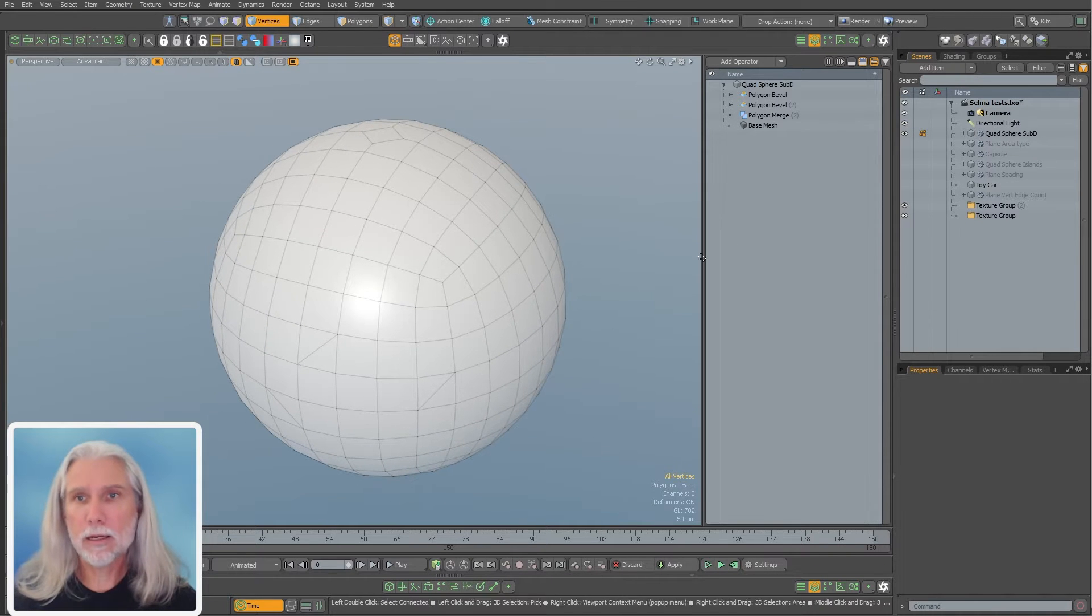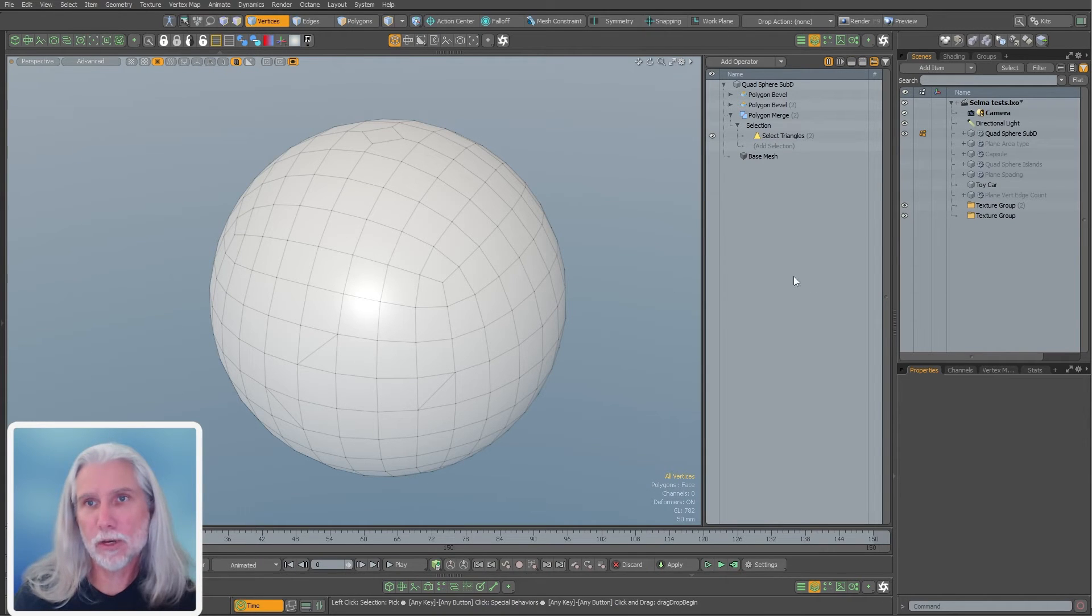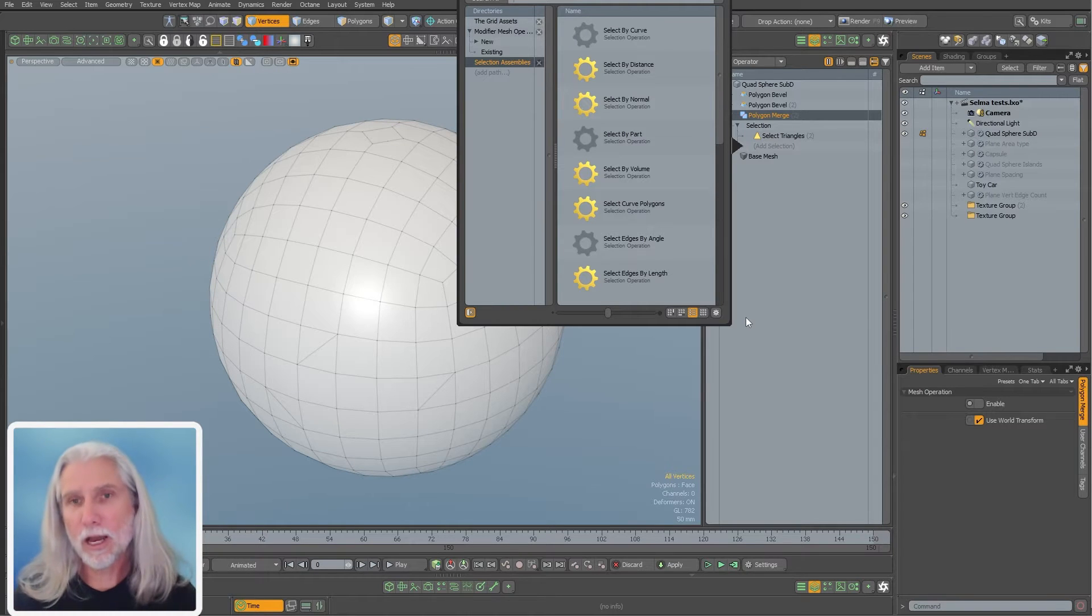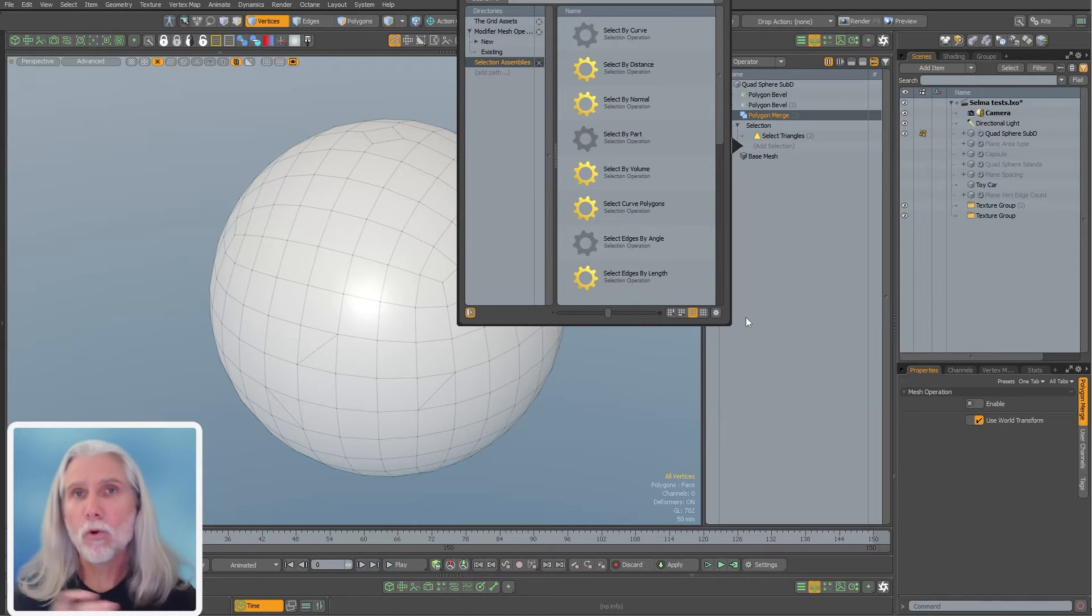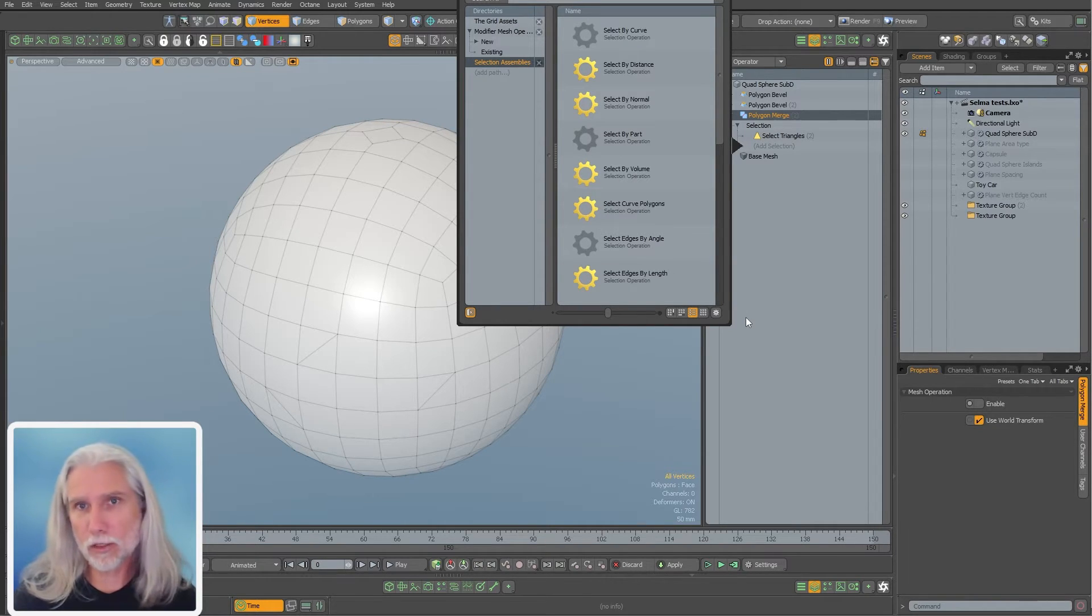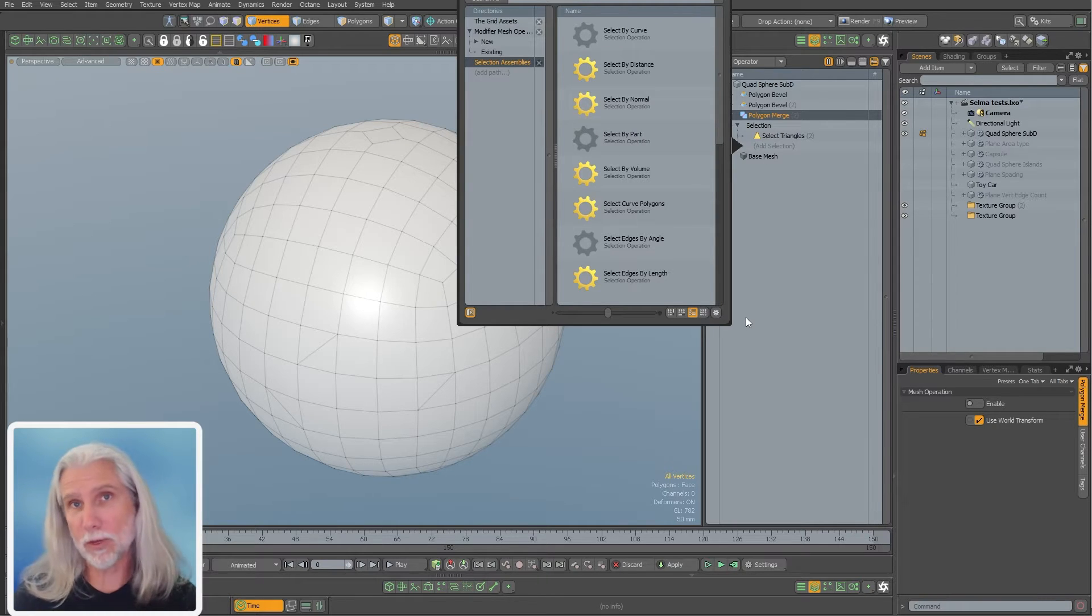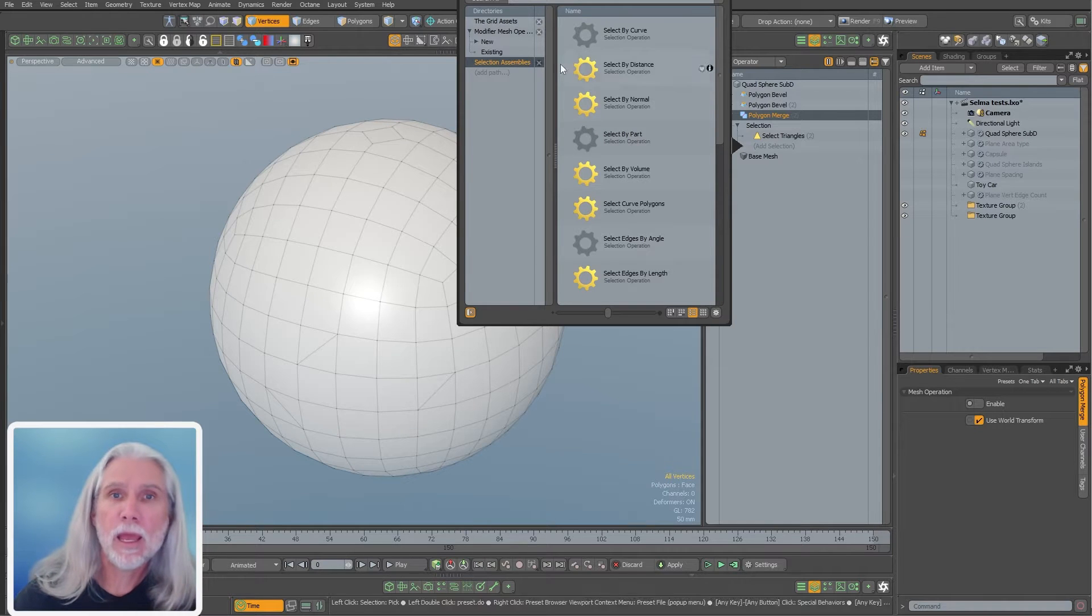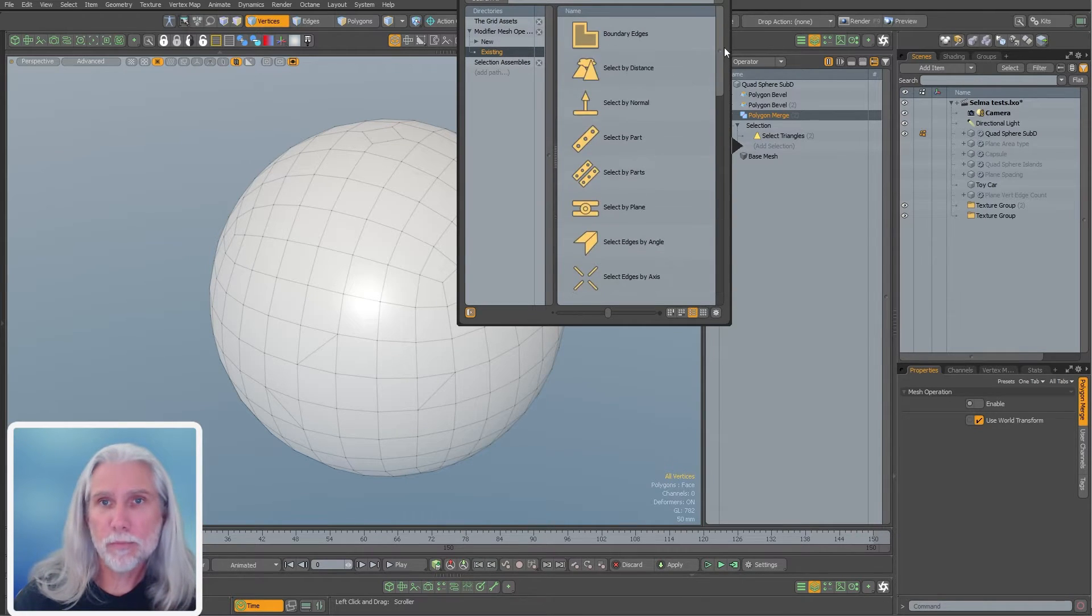Let me just flip over to Modo here. I'll pause my mesh operation stack and add selection. So a selection operation, if you're not familiar, just tells the mesh operation of bevel or a delete or an extrude what points or edges or polygons to work with.